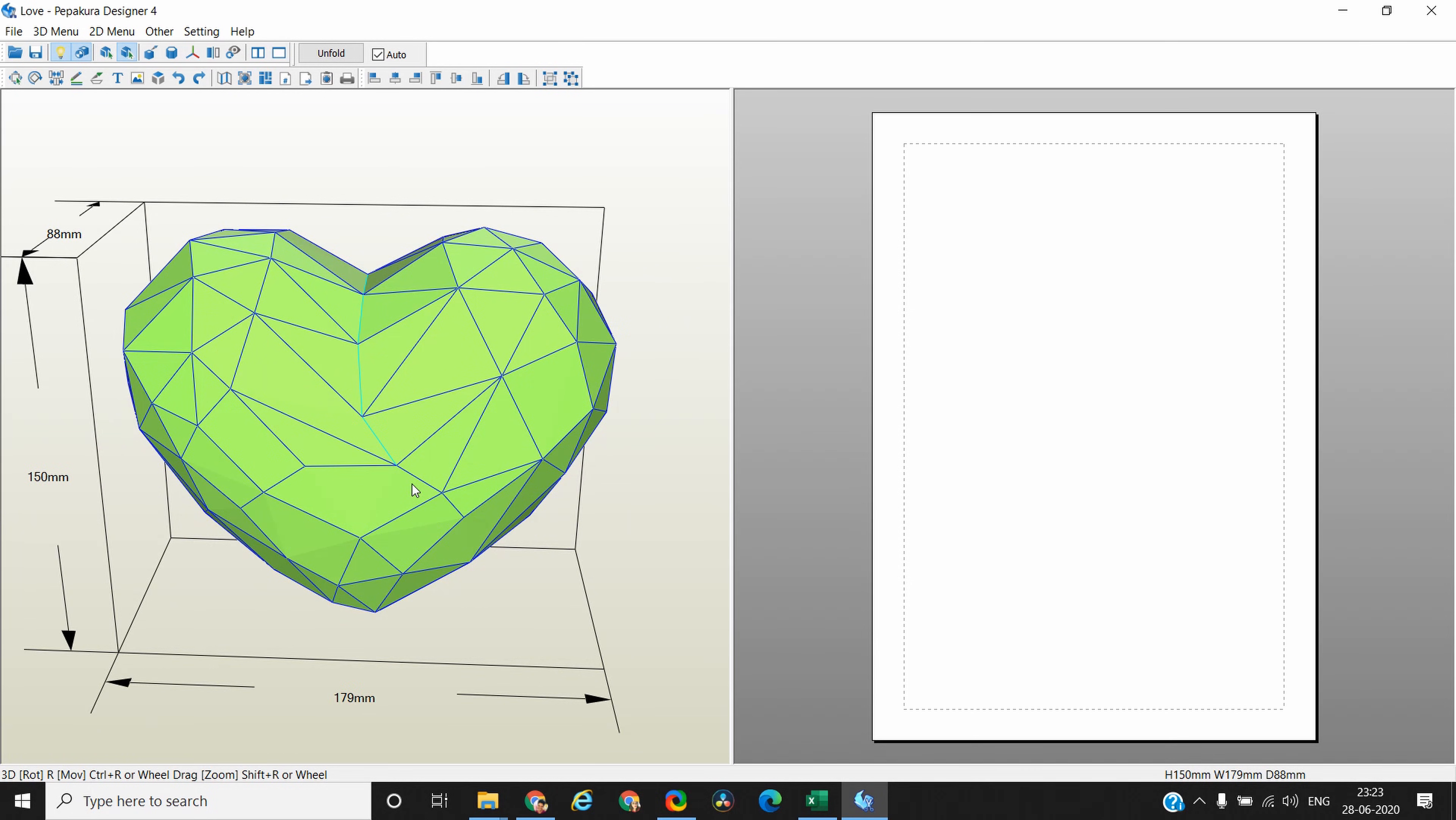Now there are two ways in which you can go about unfolding it. One is let the software do its own stuff and then correct it a little bit. And the second is you decide in how many parts you want to break the model. The second one requires a little experience, but for now let's let the software do its thing and click on unfold.